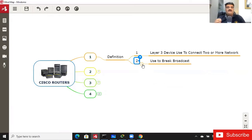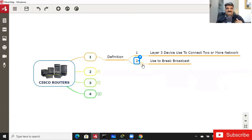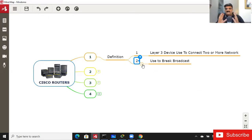The second key point: router is used to break the broadcast. Router can break broadcast, but router can also do broadcast. Router cannot forward the broadcast, but router can do broadcast. Keep this definition in mind: router is a Layer 3 device used to connect networks and used to break the broadcast.